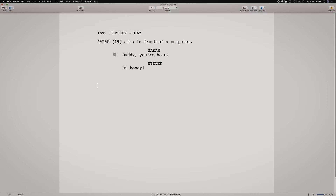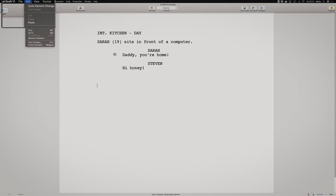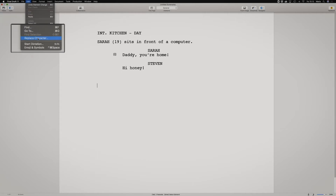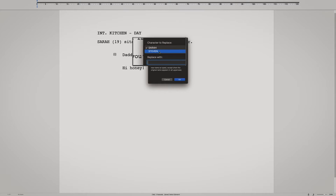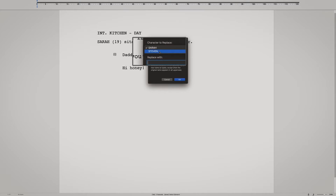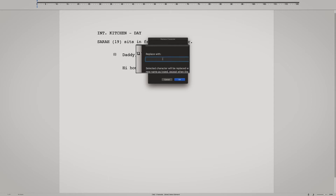You go up to Edit, and then you go down to Replace Character. Hit that. So you have Character to Replace — scroll down to Steven. Click Steven. And then Replace With — I'm just going to write Paul. That's the name I said, right?